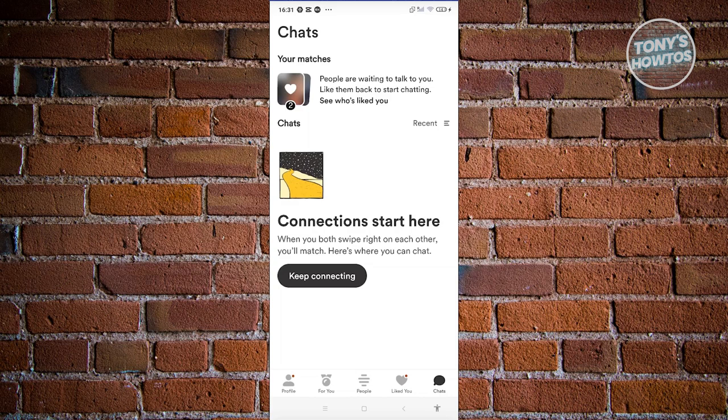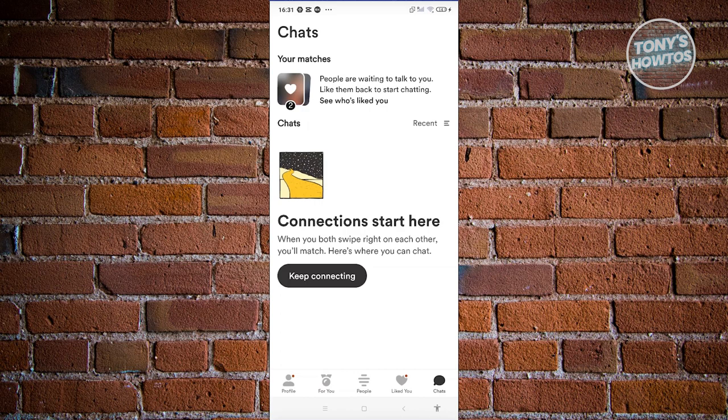So currently, that is the only way for you to determine if someone actually blocked you on Bumble, because right now Bumble doesn't necessarily give out the direct information on if someone actually blocked you. But this is the best thing that we could do right now.